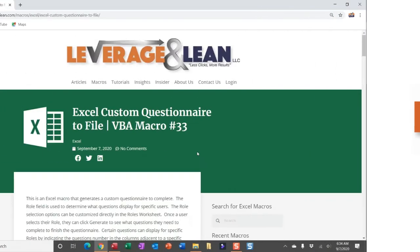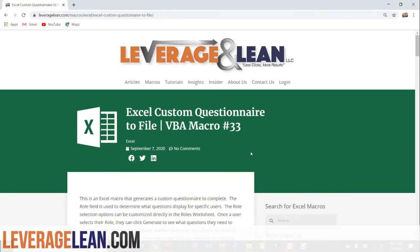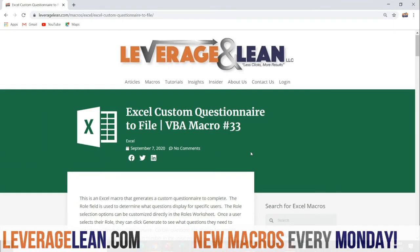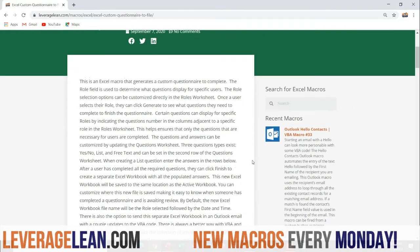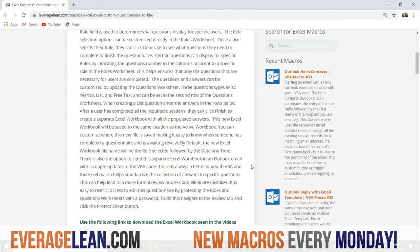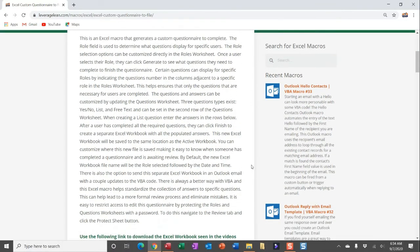Alright, this is the macro we're dropping this morning: Excel Custom Questionnaire to File. This is an Excel macro that generates a custom questionnaire to complete, and the role field is used to display certain questions to certain users. Once the specific role is indicated, the user can click generate, pull in the necessary questions to complete, and then answer them.